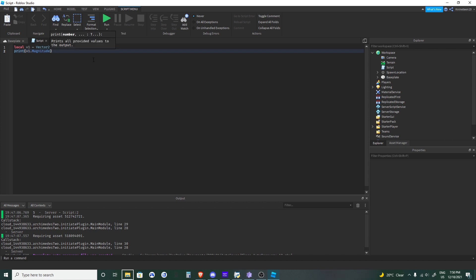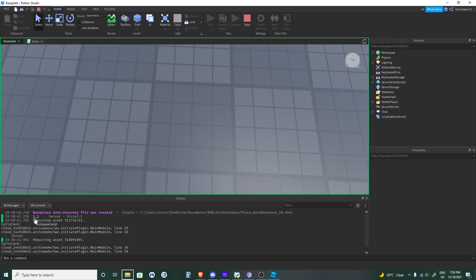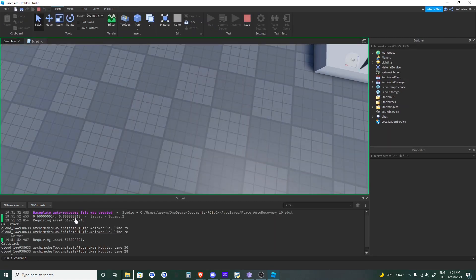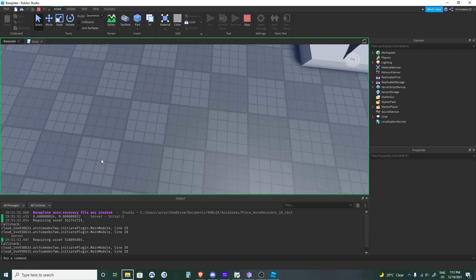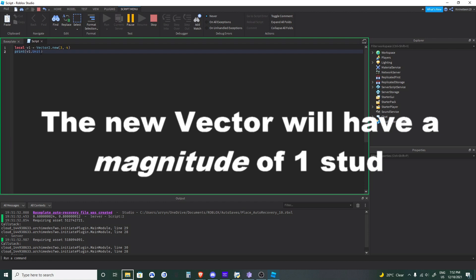So V1.magnitude is quite literally the value c. We can verify this: math.sqrt(v1.x ^ 2 + v1.y ^ 2) gives the same result — both print 5. That's the actual math behind dot magnitude. Now, dot unit is going to be another Vector2 (or Vector3 when working in 3D). It's actually the same thing as v1 divided by v1.magnitude.